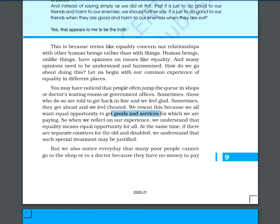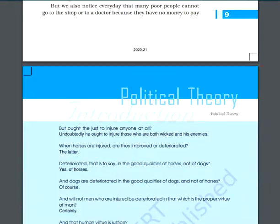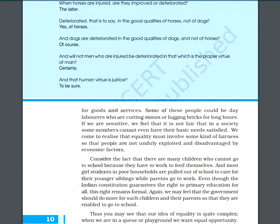In everyday life, many poor people cannot go to a shop or to a doctor because they have no money. So every different kind of treatment is not inequality. If women's section have inequalities — if they have a reservation — that is not called inequality, because they are not on a level playing field. That is why they are being given the reservation. Every different kind of treatment is not inequality.